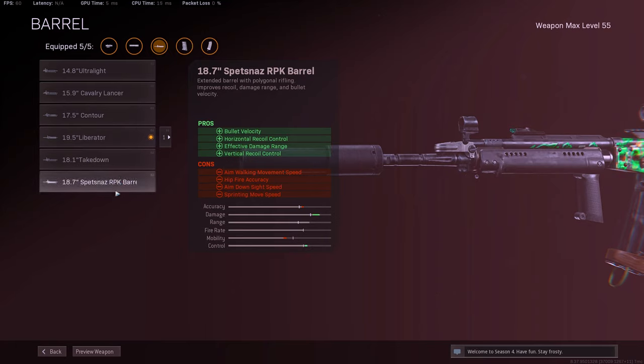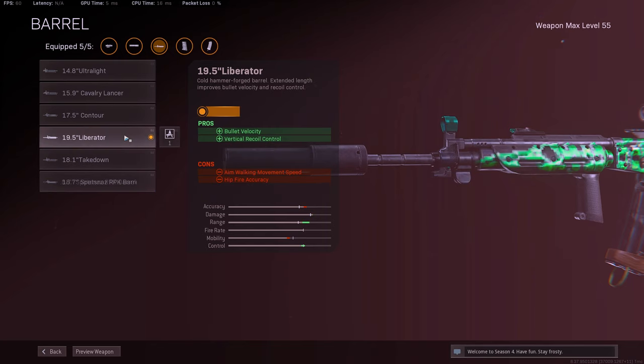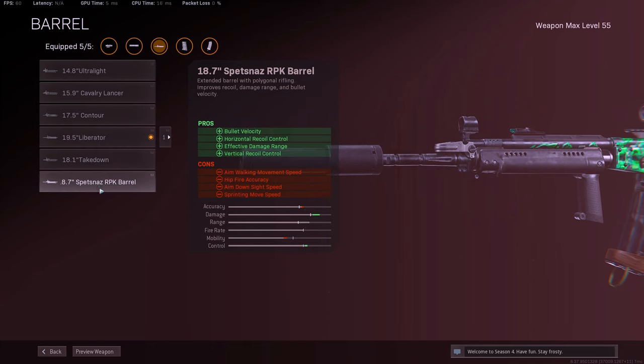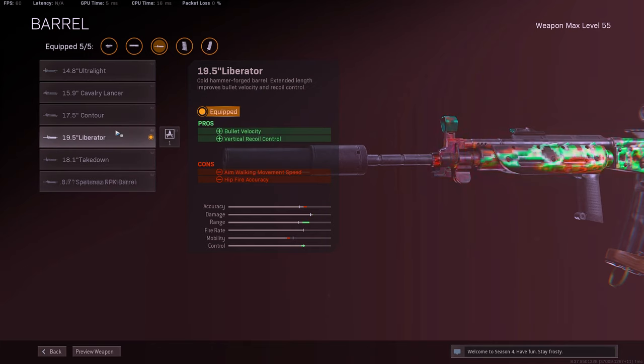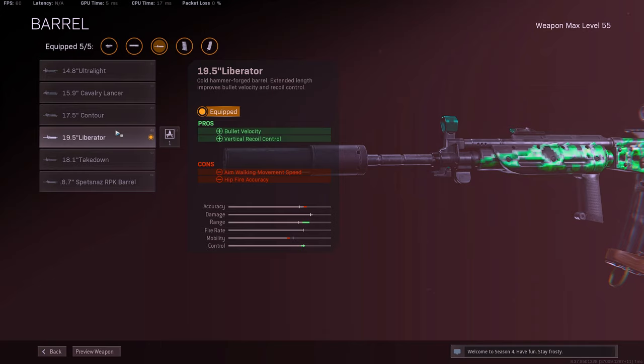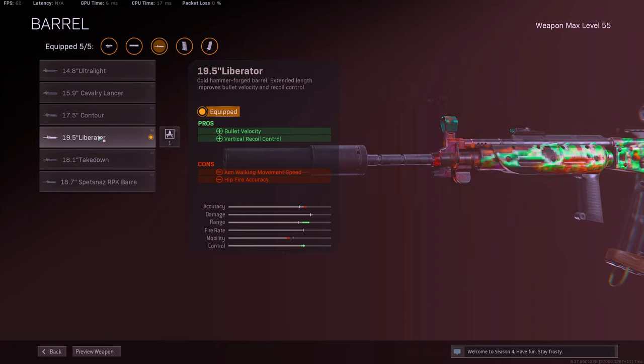Like, I don't think you need more recoil control with the Spetsnaz unless you couldn't really control recoil. But now I definitely recommend the Liberator just because they nerfed the Spetsnaz and they didn't specify if they nerfed the Liberator or not. We'll have to wait later on to see if people do some testing. Like, if J-God or True Game Data do more testing to see if they actually nerfed the Liberator barrel as well. I think the Liberator still feels pretty good. You guys go ahead and give it a try.